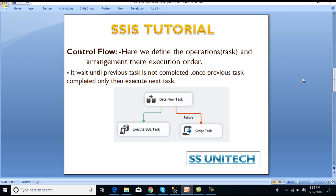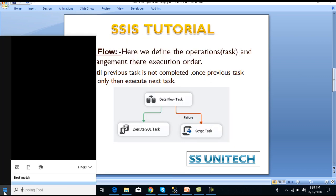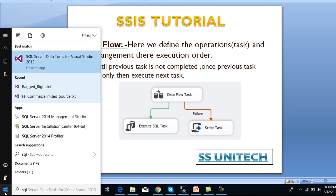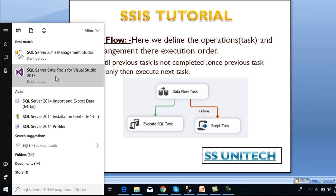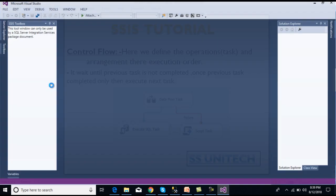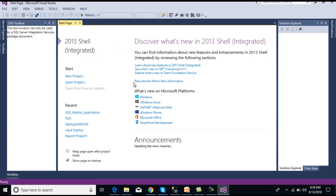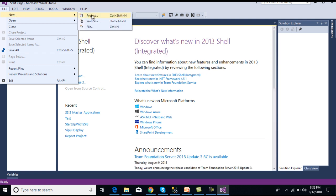Before going forward I would like to explain how we can start with SSIS. First of all we need to go to Start and then type SQL Server Data Tools. As you can see over here, we need to open it. This is our start page for SSIS. We need to go to File, then New, and go to a new project.